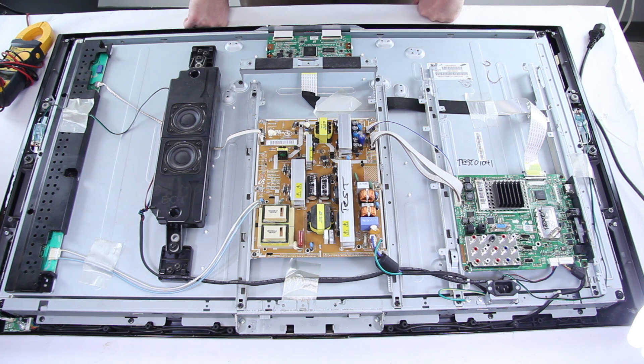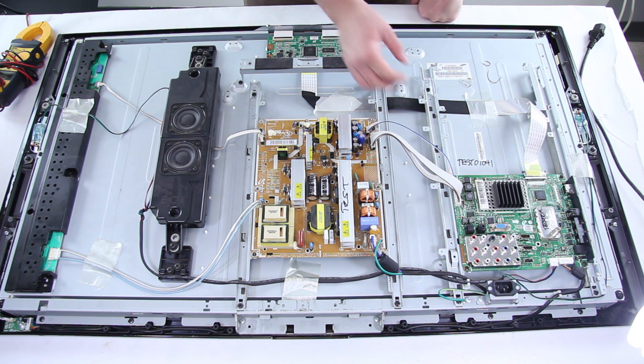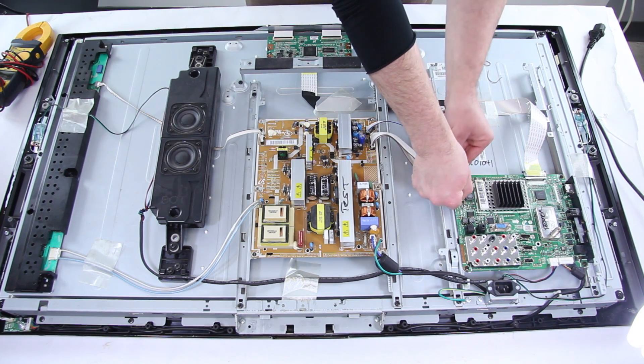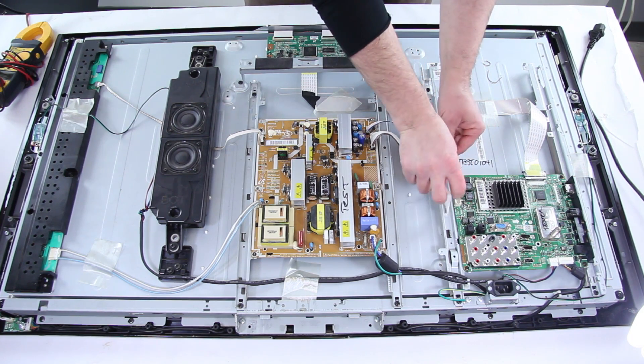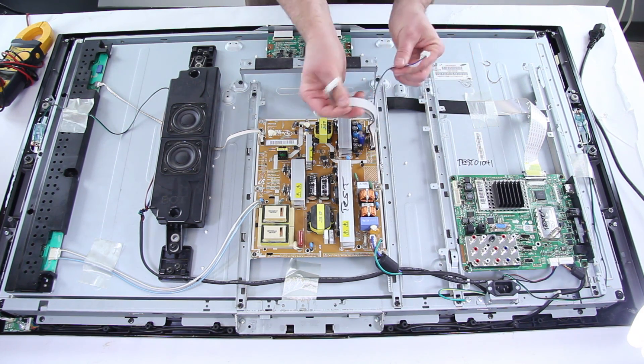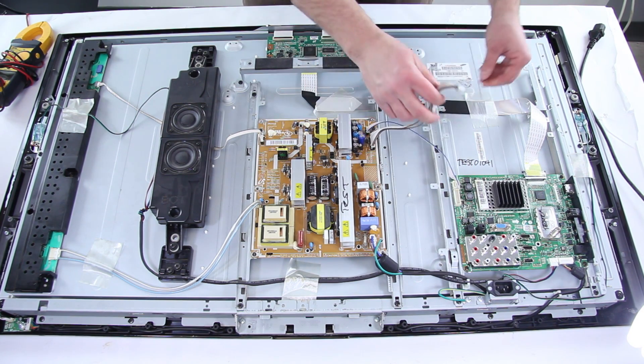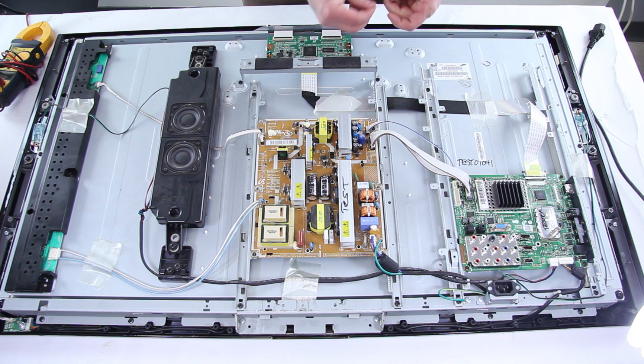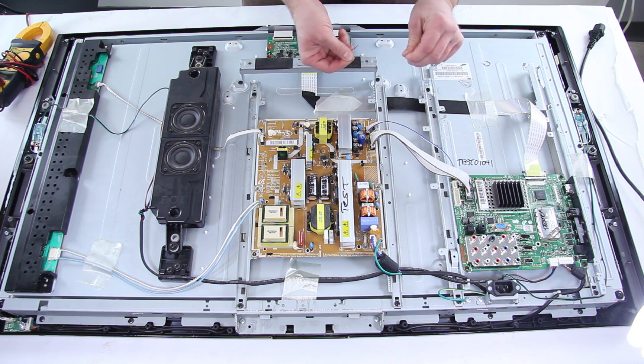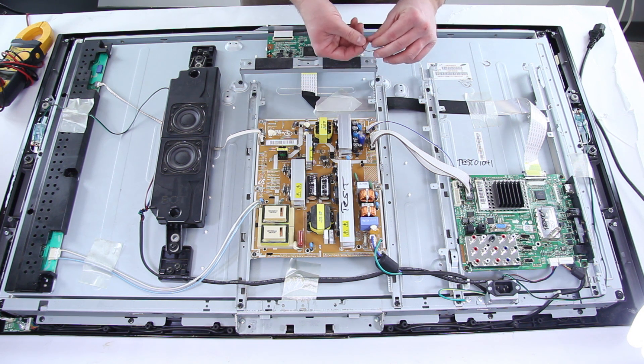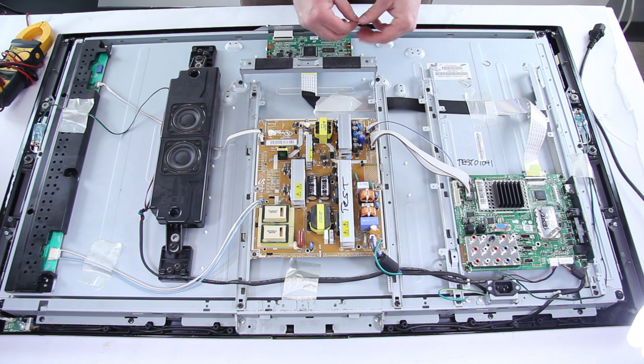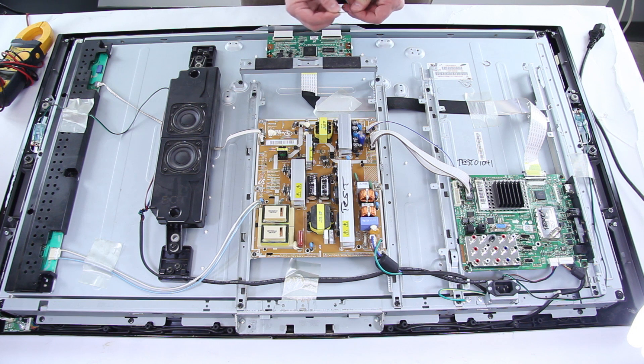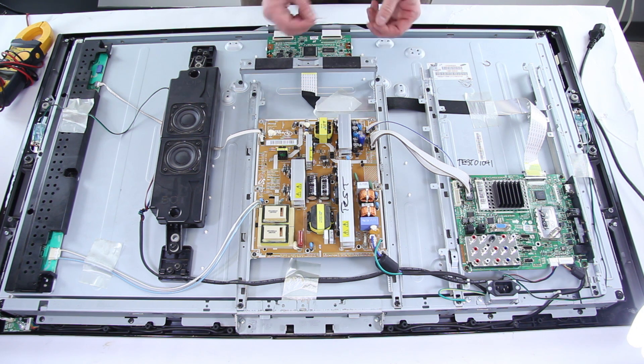In order to try and figure out where the problem lies we're going to go ahead and disconnect the mainboard by undoing the two cables from the power supply. We're then going to use some jumpers to force the power supply and the backlights to turn on and then we'll know if the backlights come on and the voltage is all present that the power supply is good.